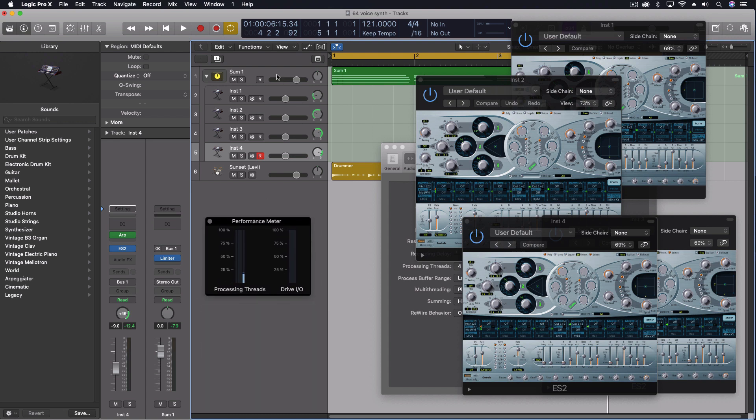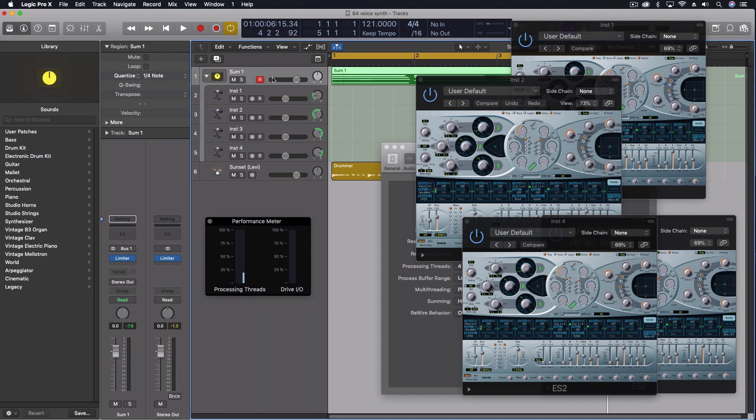Now I'm going to select the track stack, the main track there. And I'm going to push play again. Again, I'm not playing any MIDI at all.